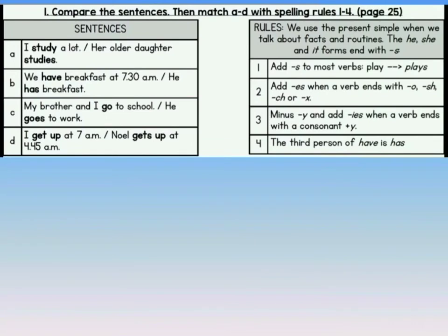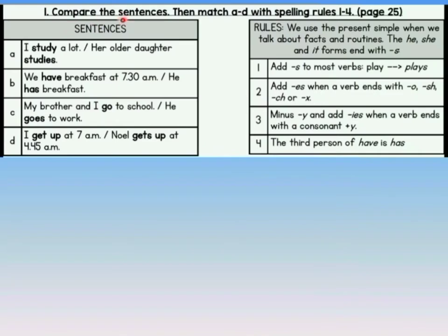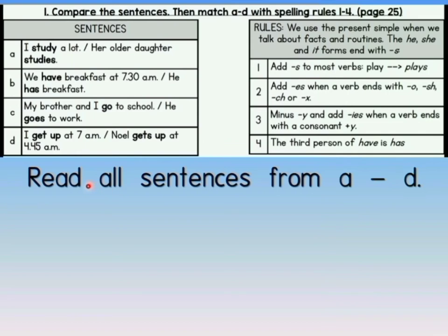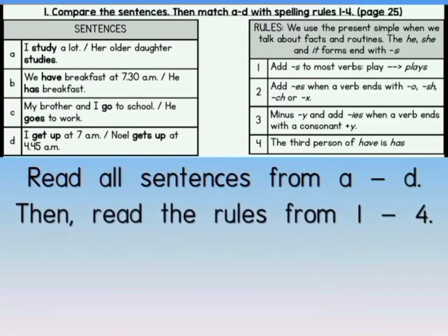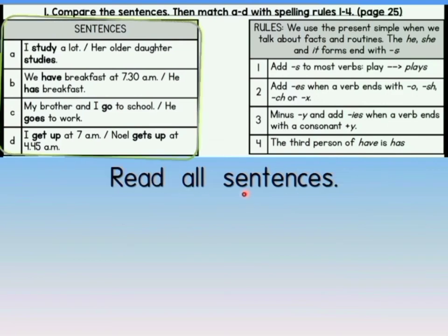Now, take out your worksheet module and turn to page 8. Exercise 1: Compare the sentences, then match A to D with spelling rules 1 to 4. You have to read all sentences from A to D, and then read the rules from 1 to 4 first. Read all sentences together, class.